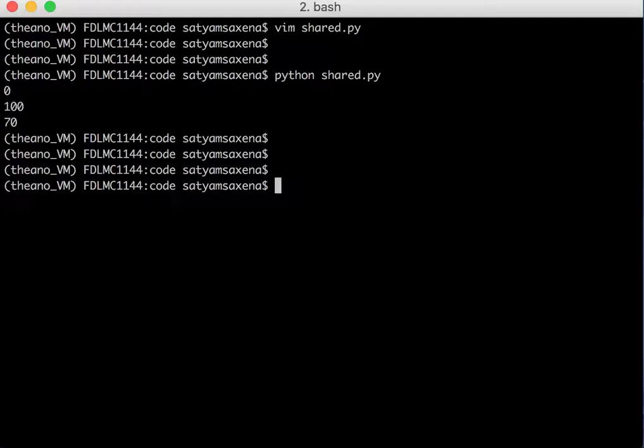So this was my tutorial on shared variables. I hope you guys have liked it. Subscribe to my channel for more updates and comment if you have some other ideas you want me to cover. Until that time, take care, bye.